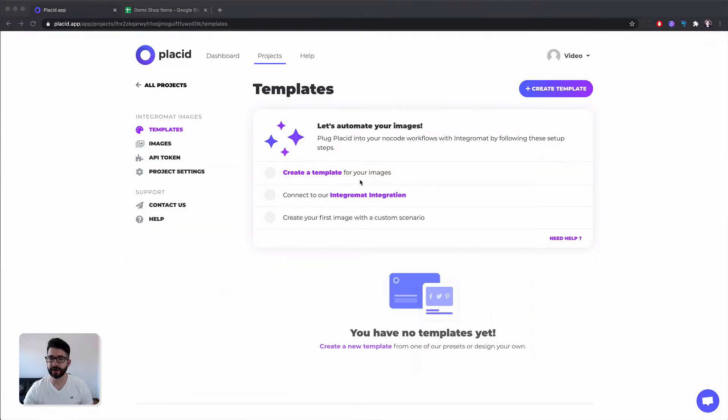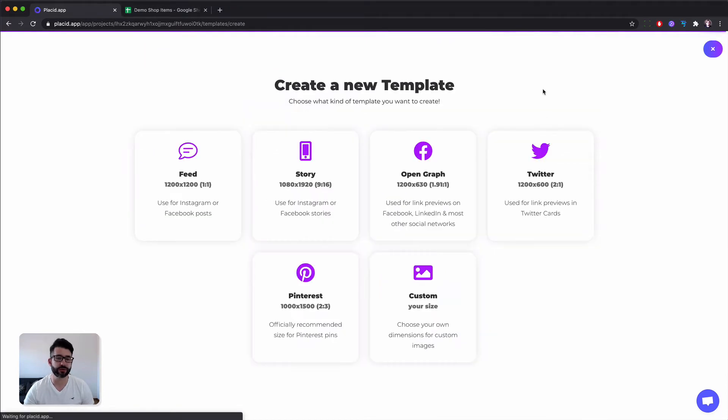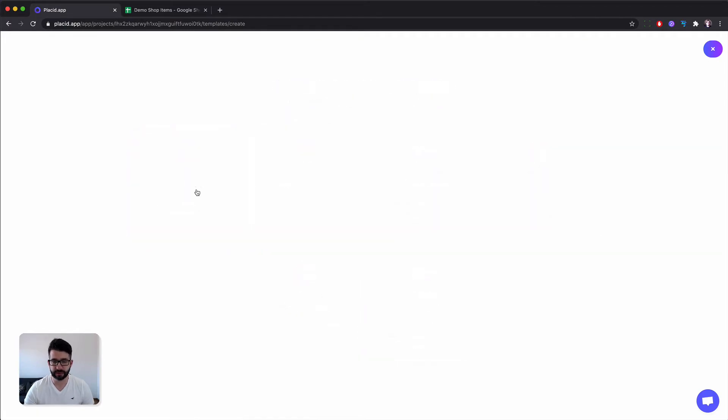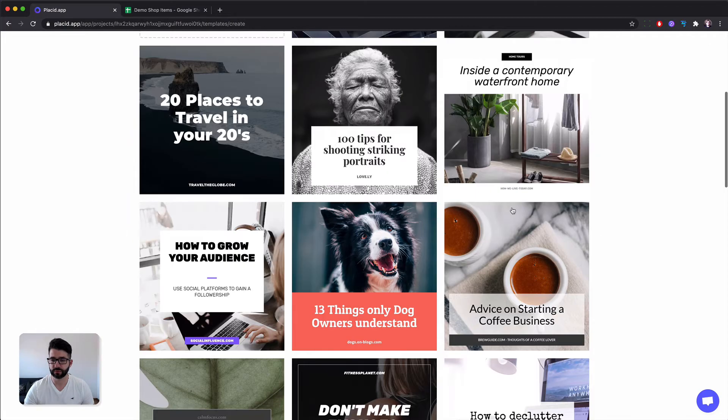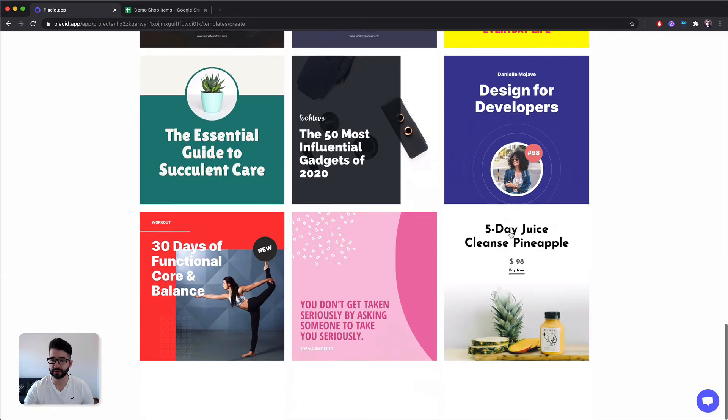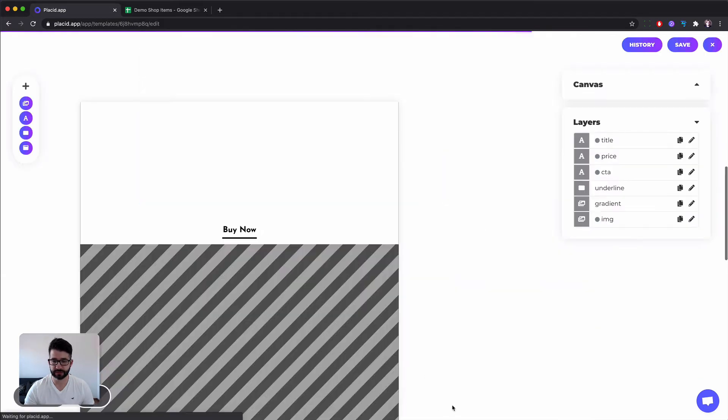In our next step we are going to create a template. You can either create a template off of one of our presets or start your own. For the sake of this tutorial I'm picking a feed template for an Instagram feed, let's pick this one, click customize.